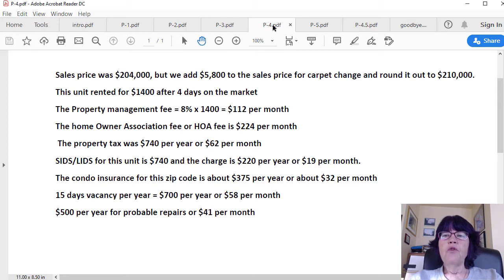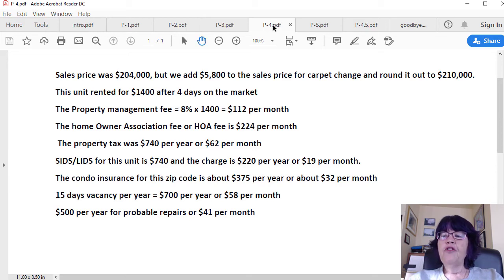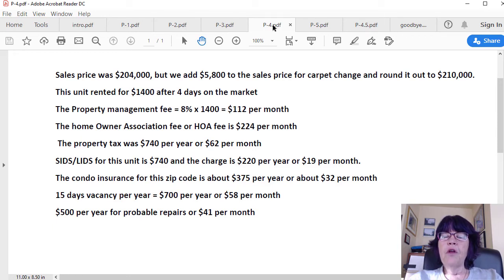Here are the specific numbers. It rented for $1,400 after four days on the market, so the property management fee equals 8% times $1,400 equals $112. The homeowner association fee, or HOA fee, is $224 per month. The property tax was $740 per year, or $62 per month. SIDS and LIDS are bonds that the builder issues for putting in the infrastructure and passes down to the buyers. For this unit, $740 is left to pay it out, and the charge is $220 per year, or $19 per month. The condo landlord insurance for this zip code is about $375 per year, or about $32 per month.